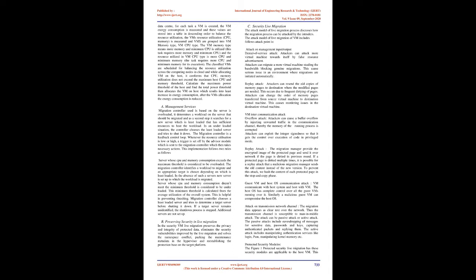Methodology: The virtual machine assignment algorithm considers host energy consumption and VM energy consumption, classifies the VMs based on the resource usage and schedules them, the resource utilization among the hosts in the cloud. In the energy efficient VM assignment algorithm, resource utilization and energy consumption of hosts in cloud is determined. These values are stored into a table in ascending order. VM tasks arrive at the cloud data center. For each task a VM is created, the VM energy consumption is measured and these values are stored into a table in descending order. To balance the resource utilization, the VMs resource utilization (CPU, memory) is measured and VMs are grouped into VM memory type and VM CPU type. The VM memory type means more memory and minimum CPU is utilized; this task requires more memory and minimum CPU. The resource utilized in VM CPU type is more CPU and minimum memory; the task requires more CPU and minimum memory for its execution.